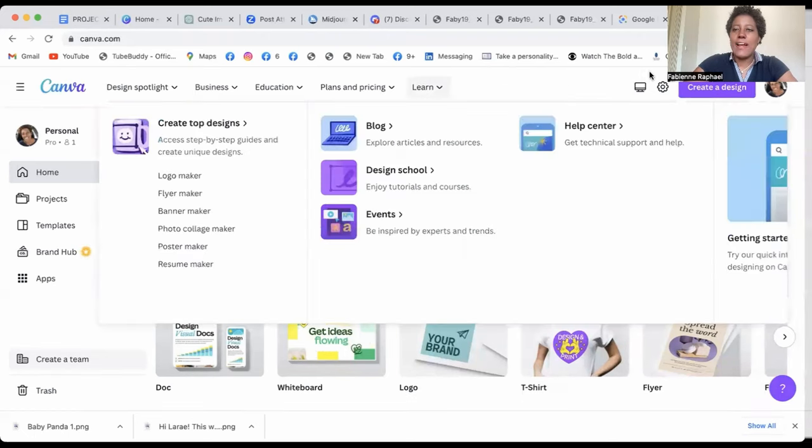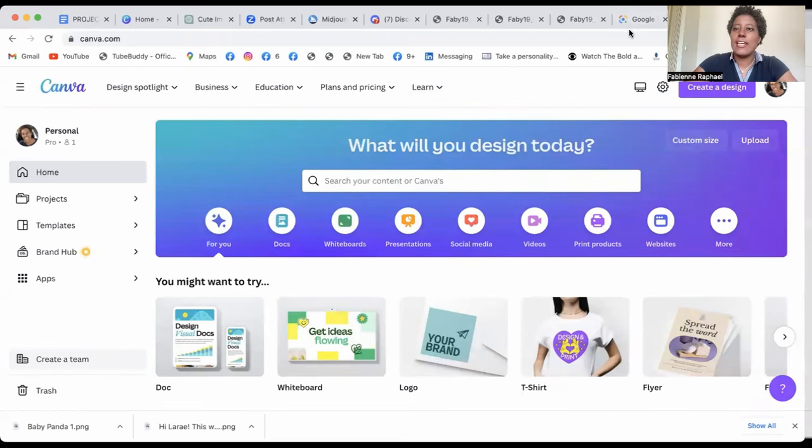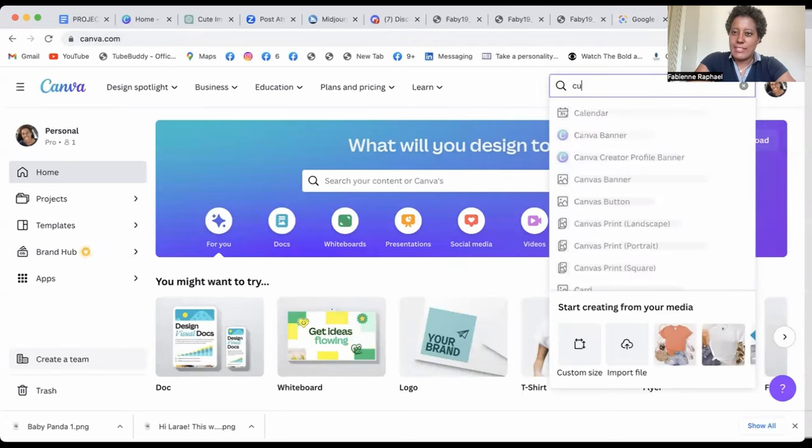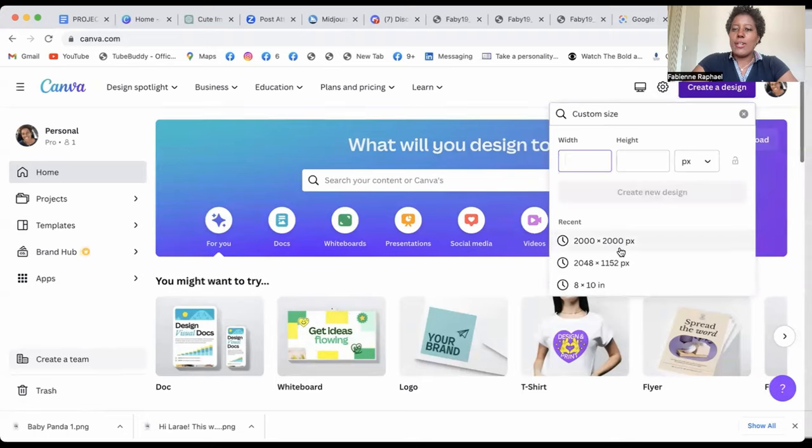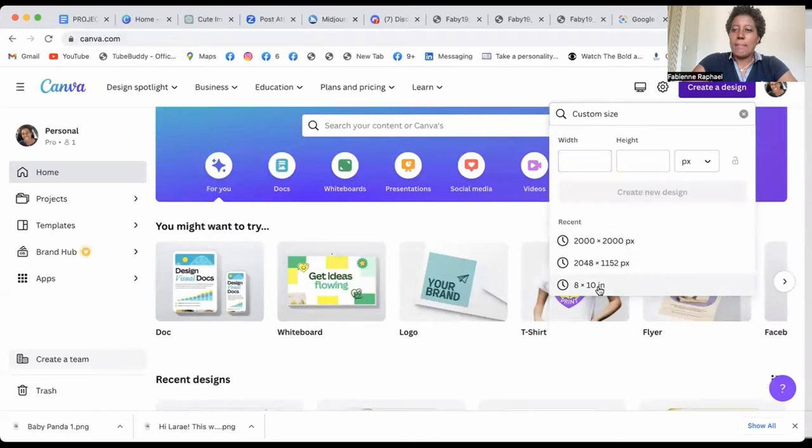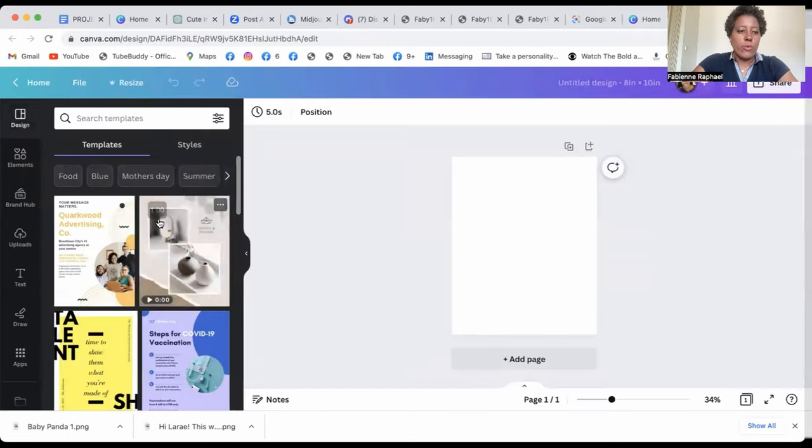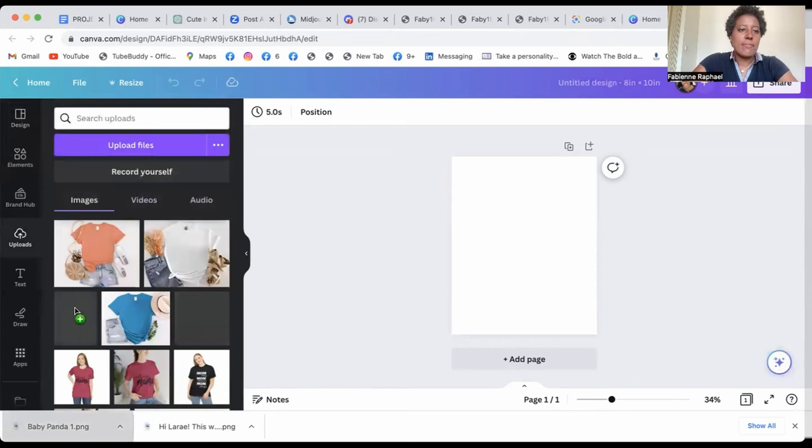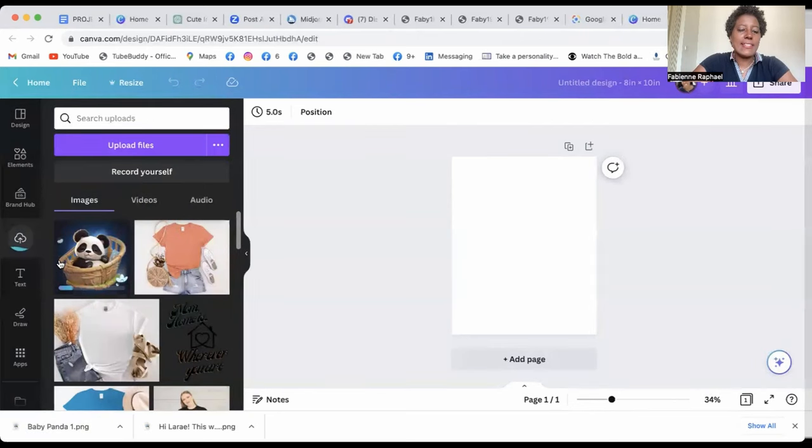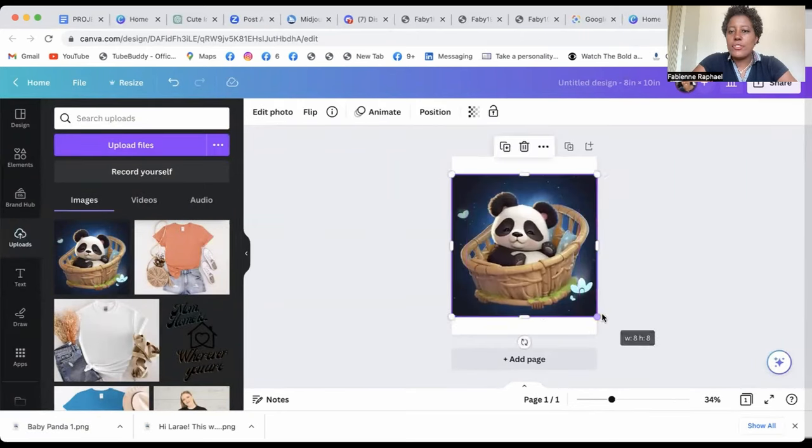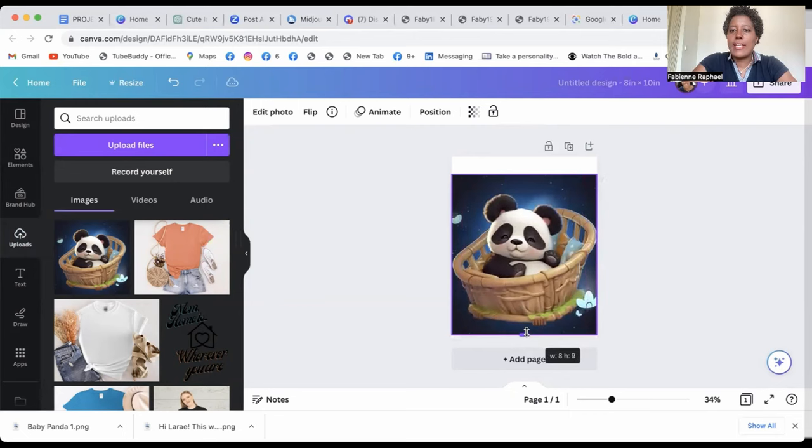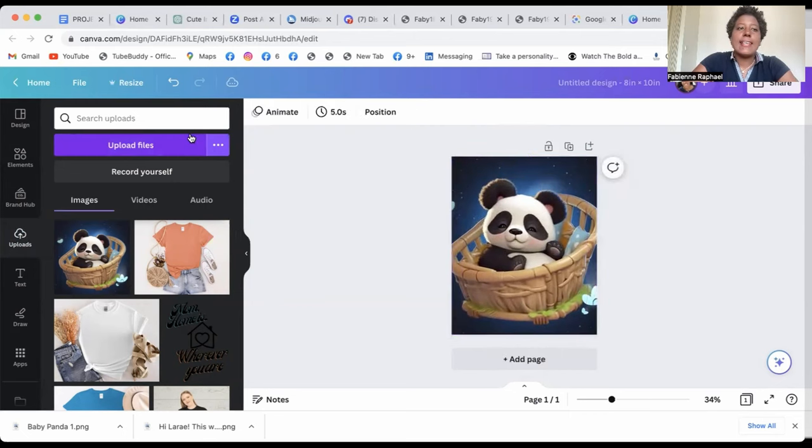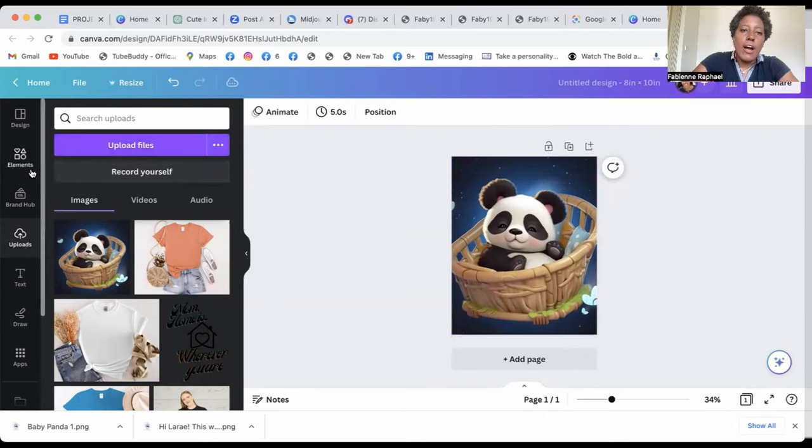And the first one that you would want to create, if you want to create a design, you go custom and then you want an eight by 10. So what you do is actually go on uploads and bring your baby panda in there. And what I love to do is in fact, either check how it looks like, or take the background off.